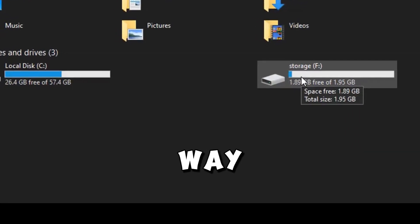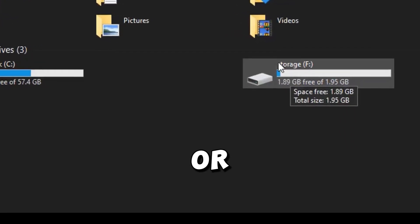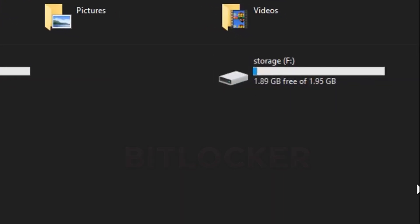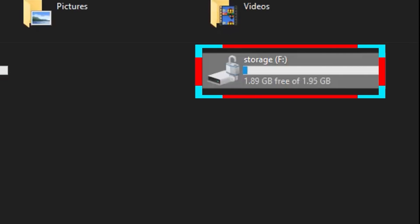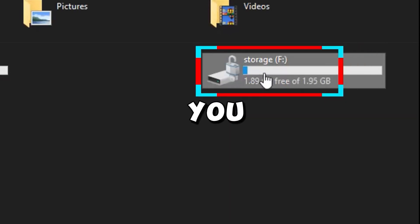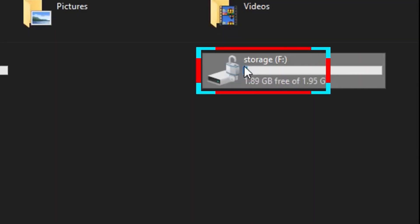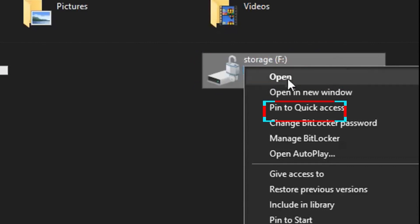Let me show you another way to activate or deactivate BitLocker. Go to the drive that is affected by BitLocker while you still have the BitLocker padlock icon on it. Right mouse click on the drive and click on Manage BitLocker.